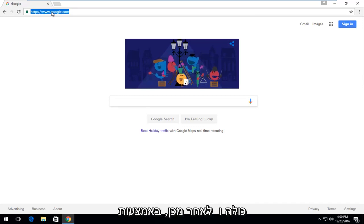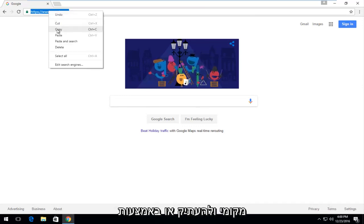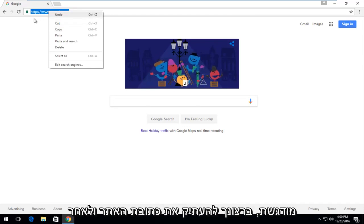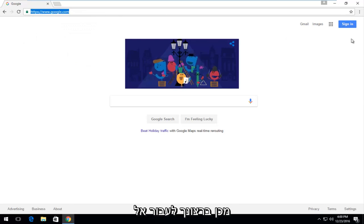And then either using your mouse you can right click on it and then left click on copy, or using the keyboard shortcut Control C while the URL is highlighted, you want to copy the URL.